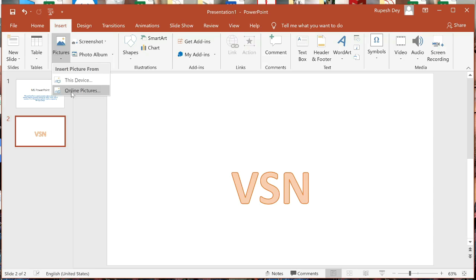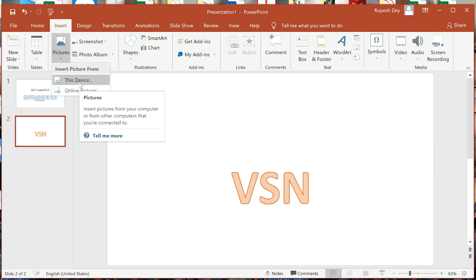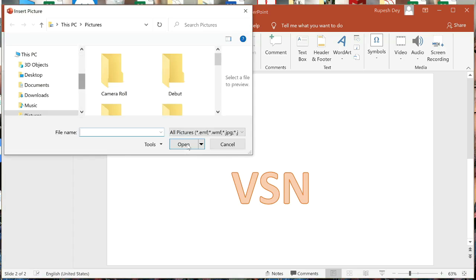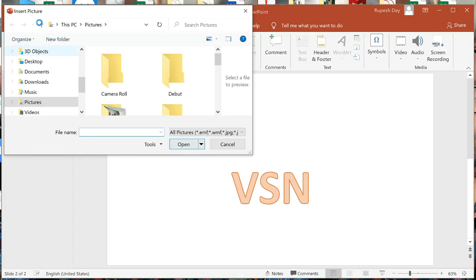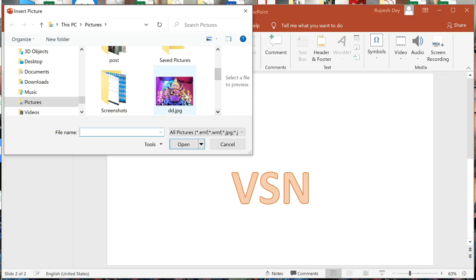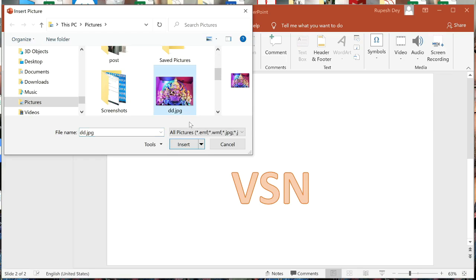Online Pictures means to copy a picture from the internet — I will not show that here. Here I will show inserting from my computer, meaning This Device. Click on this and the Insert Picture dialog box will open. From here we have to find and select a picture to insert it in our slide.